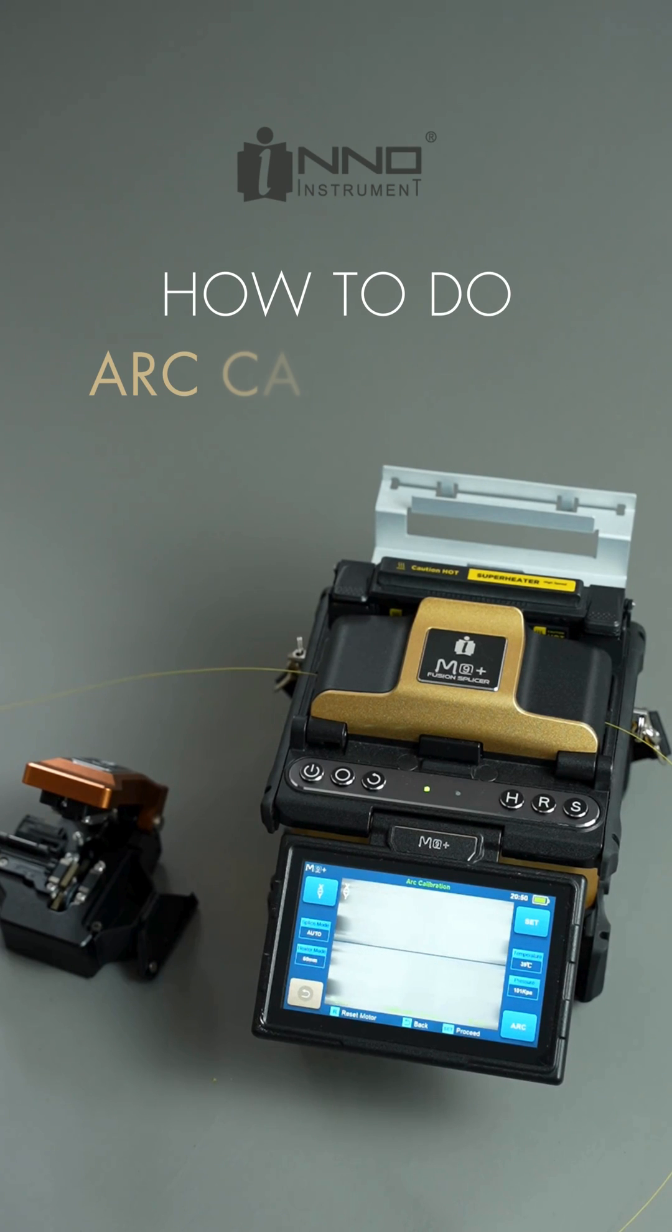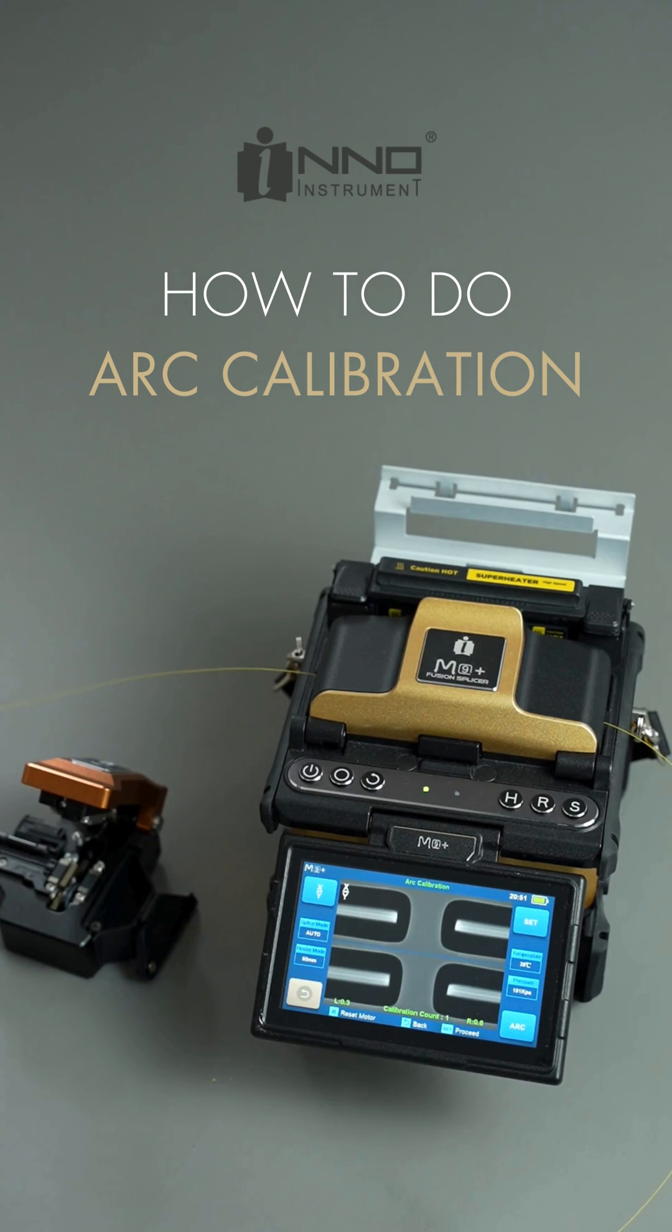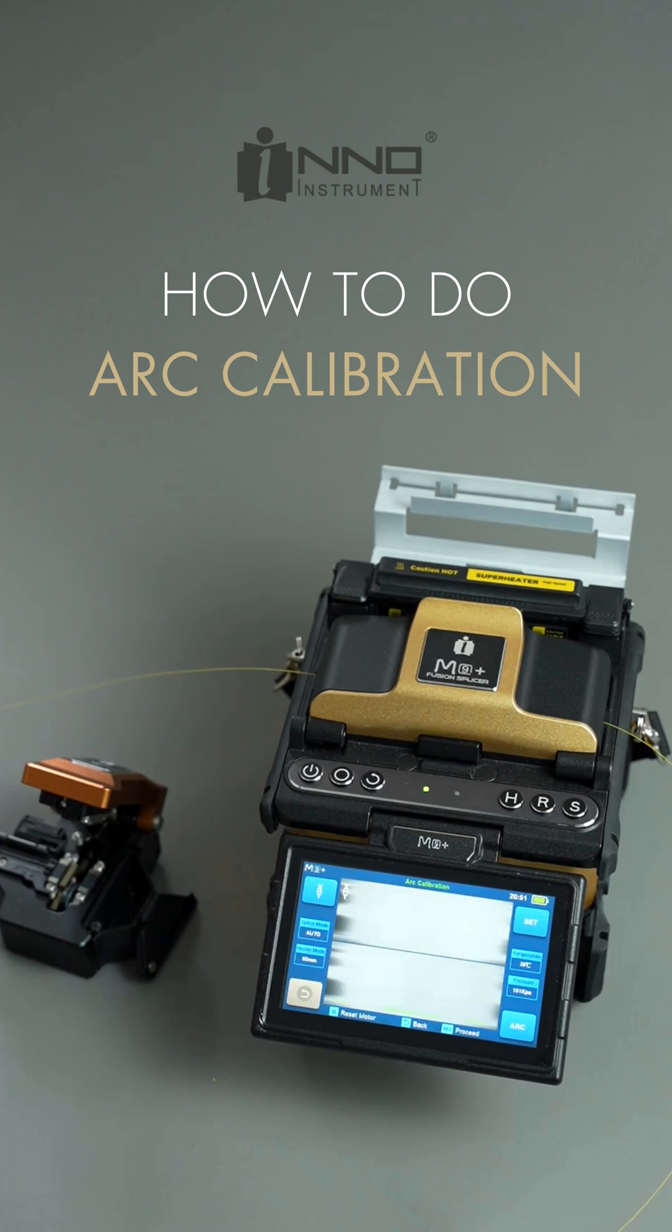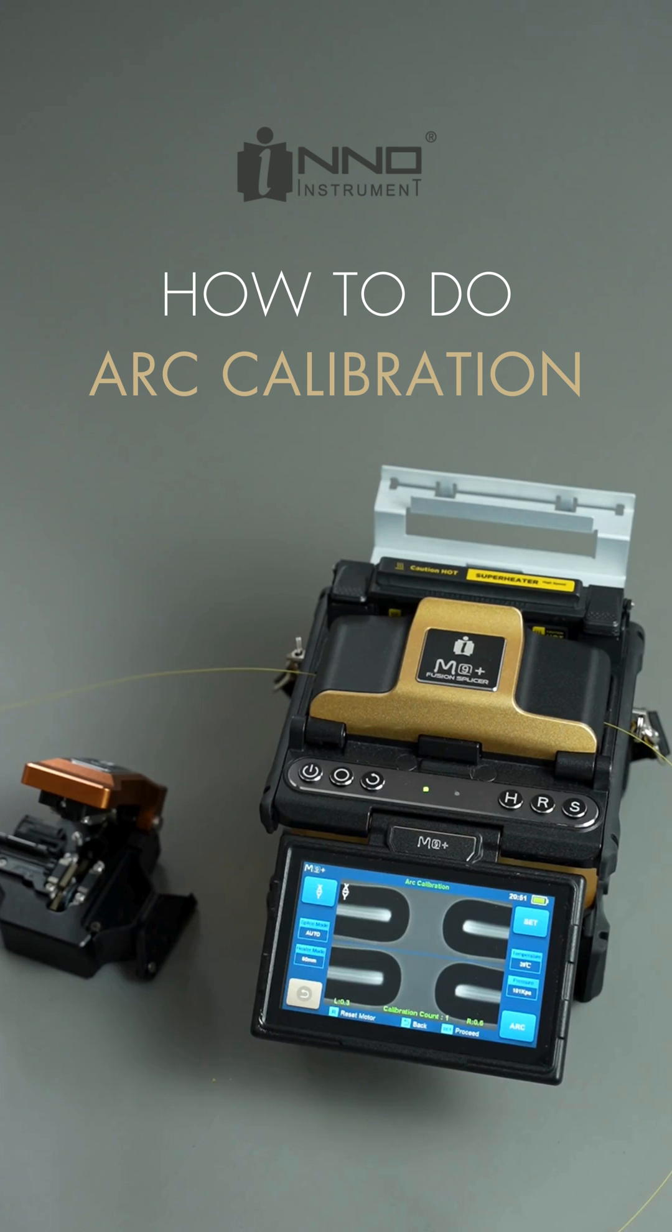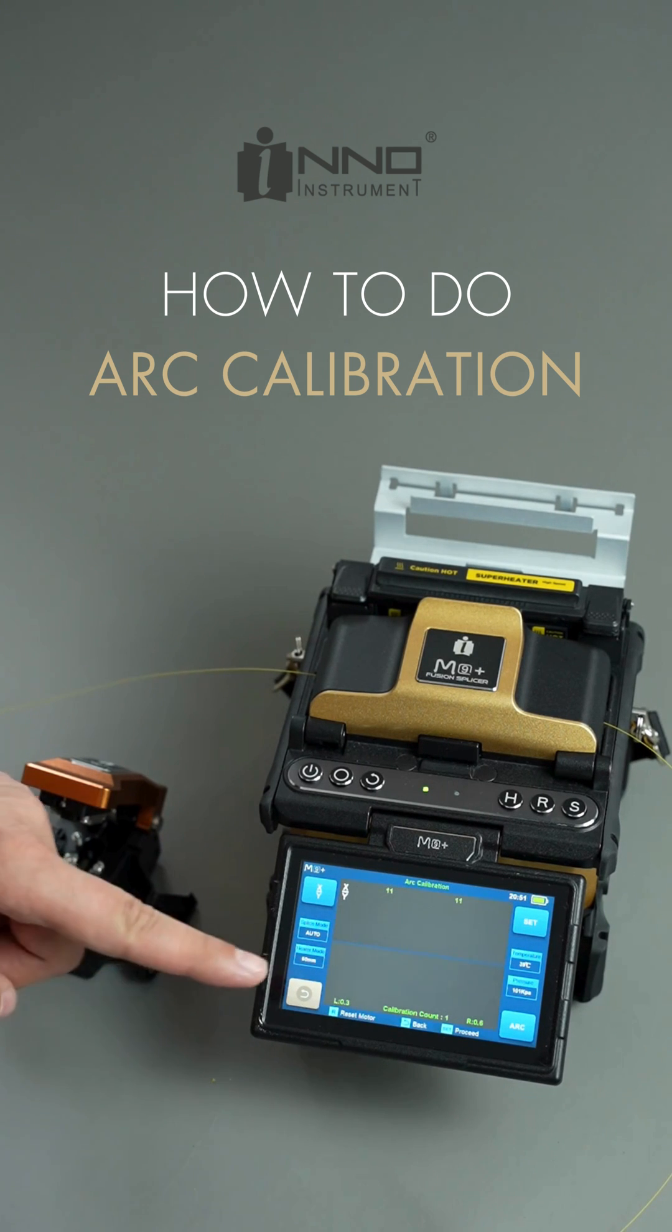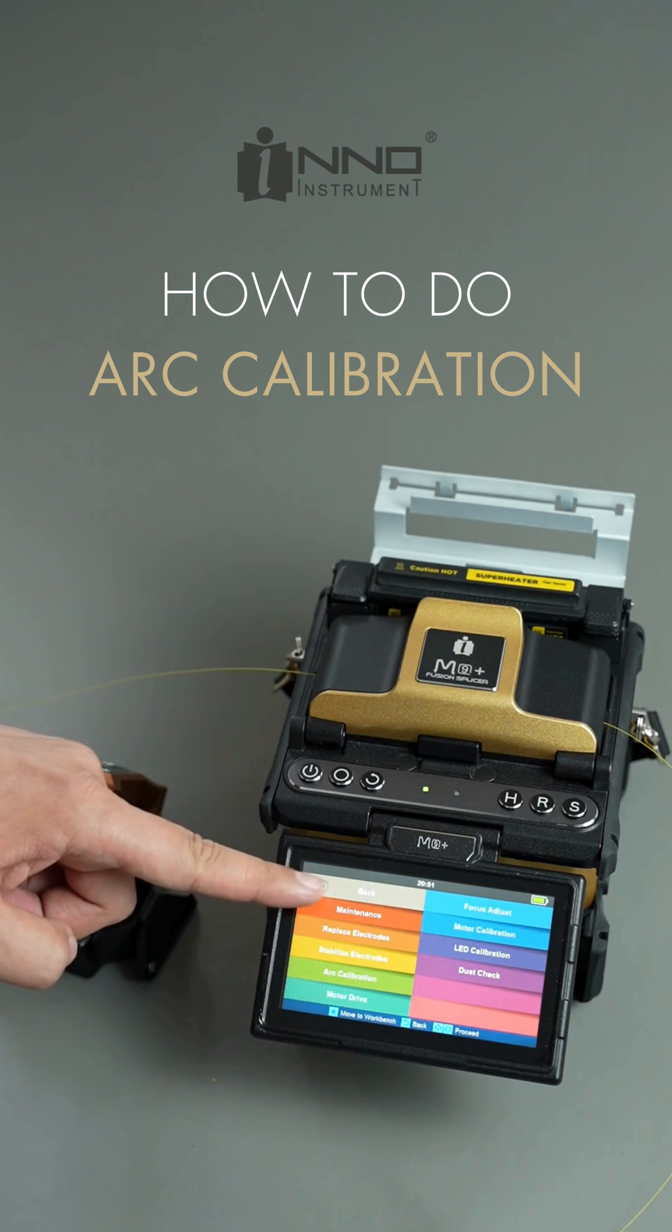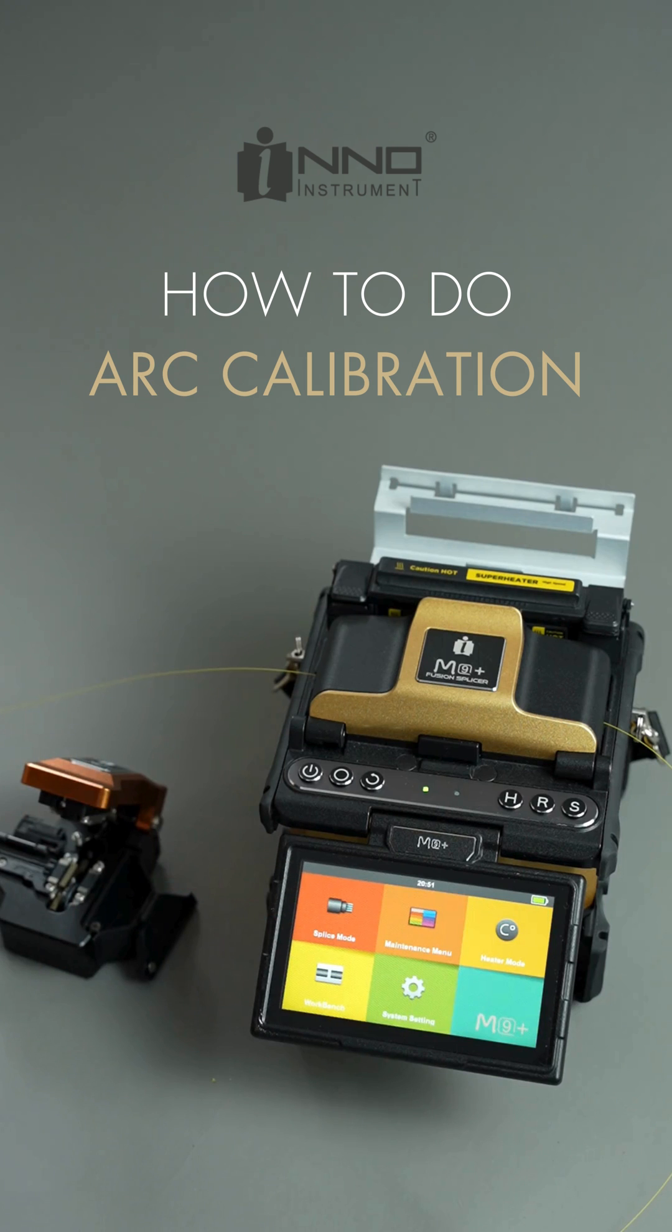Arc calibration adjusts the arc parameters according to the environmental conditions. It compensates for temperature, pressure and humidity to ensure optimal splicing results. We recommend performing arc calibration before starting your splicing job.